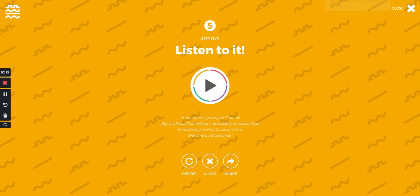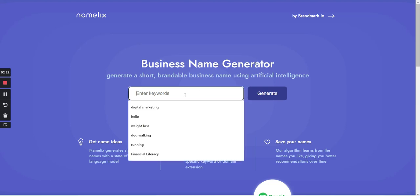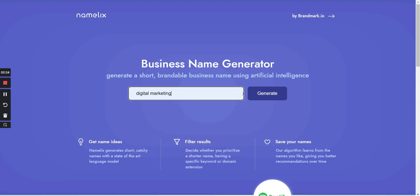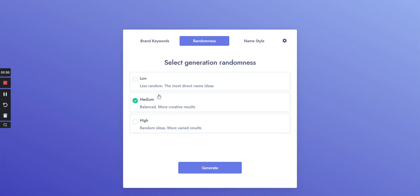All right, let's talk about the next AI tool and it's basically for those who need to generate a business name and have a logo idea. So let's say you want to talk about digital marketing.